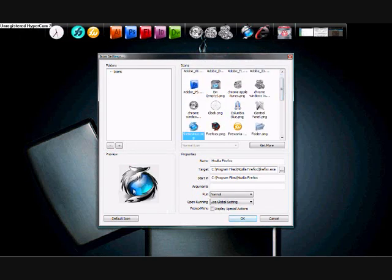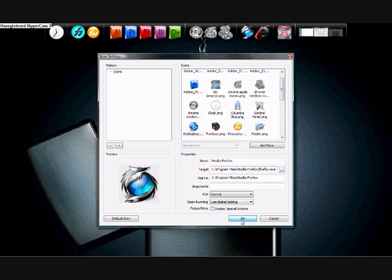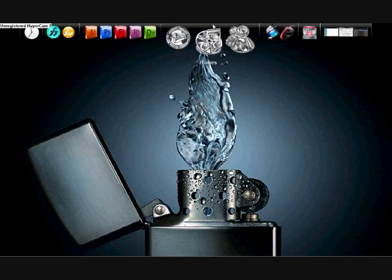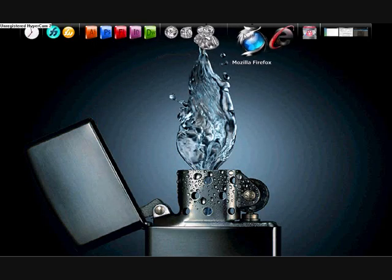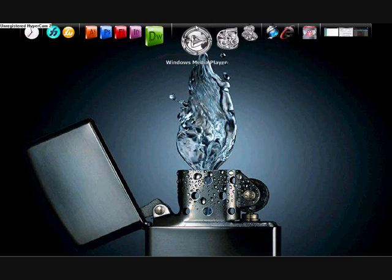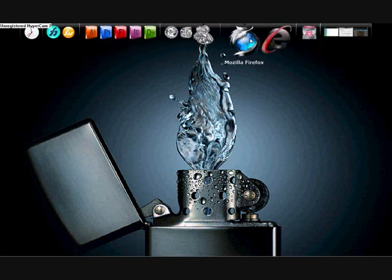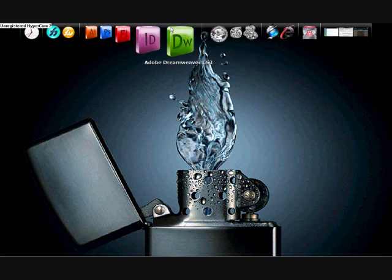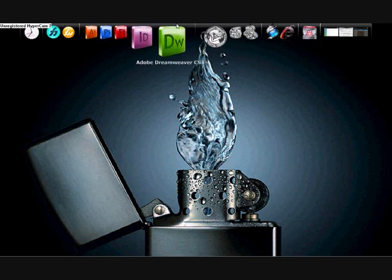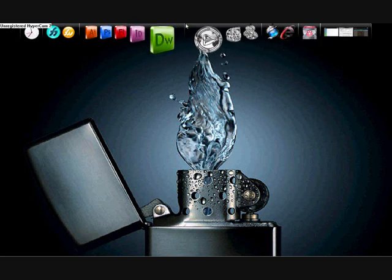If you like that one, it's icon number 26 and it comes with a few others as well, so you can choose between them. That's how you customize your icons.